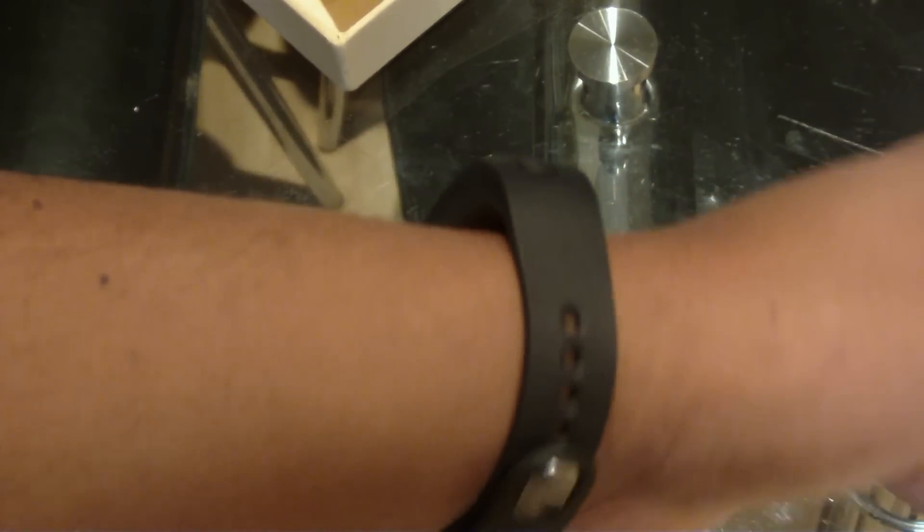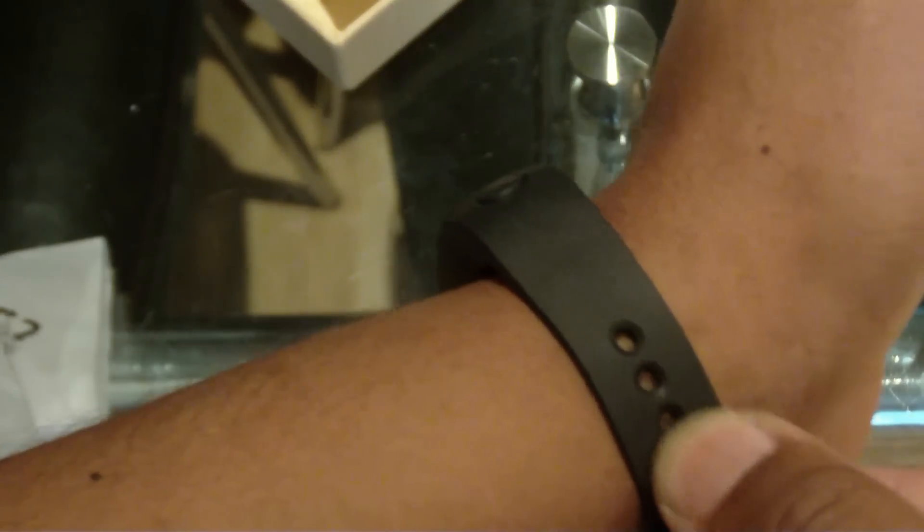This is quite comfortable. You can even sleep with it and you won't feel it so much. It's an average design, it's not a bad design, and it's a good fit as well.